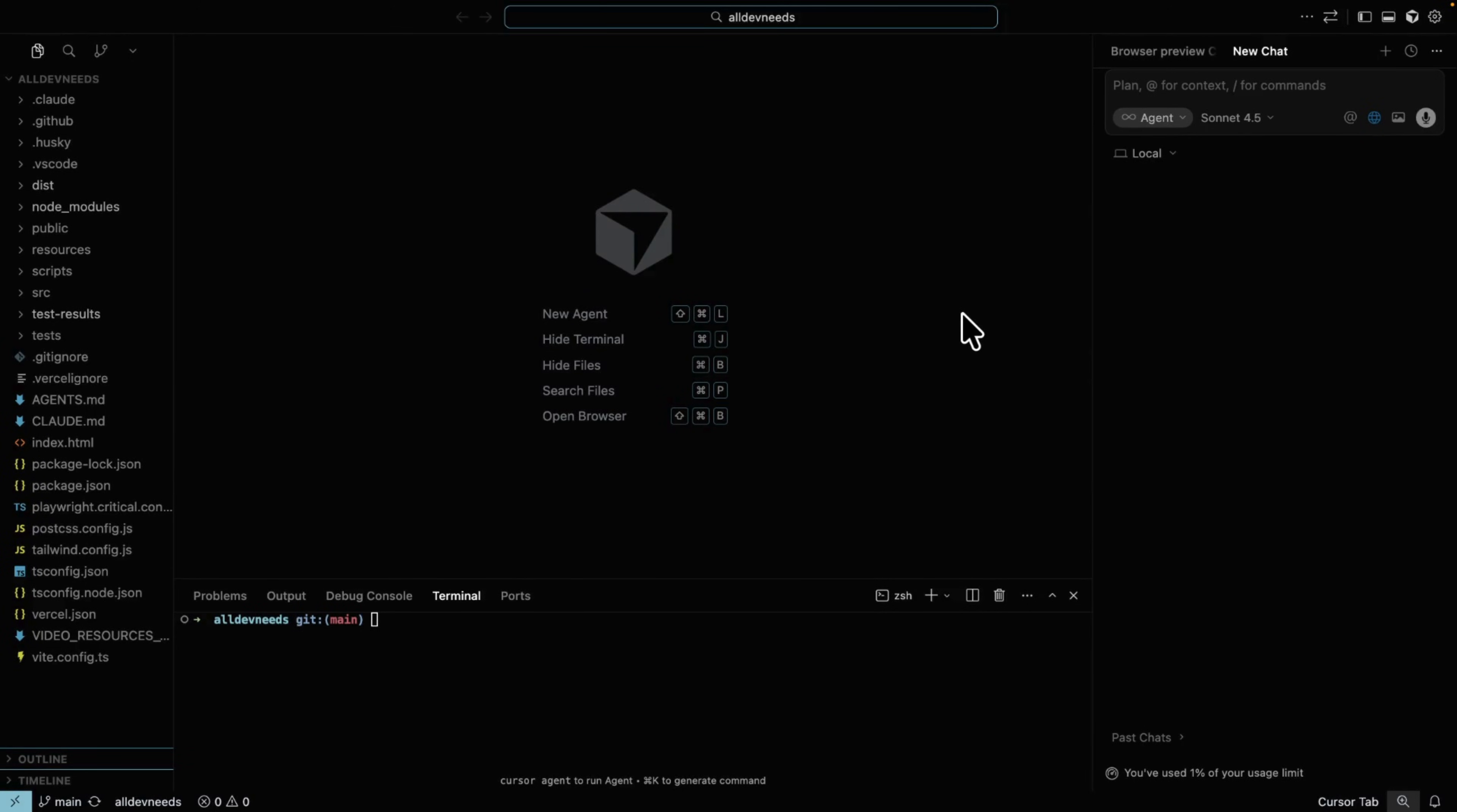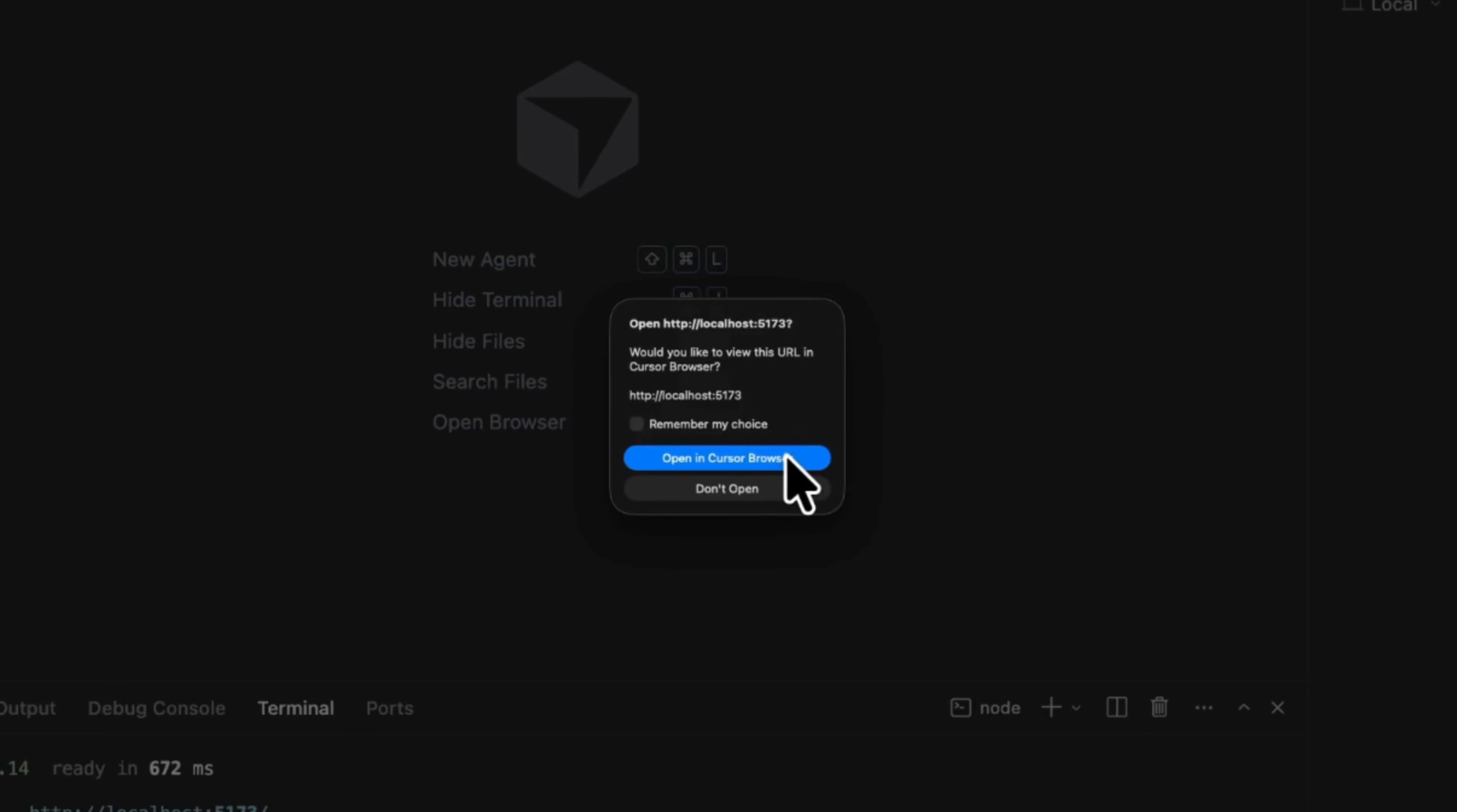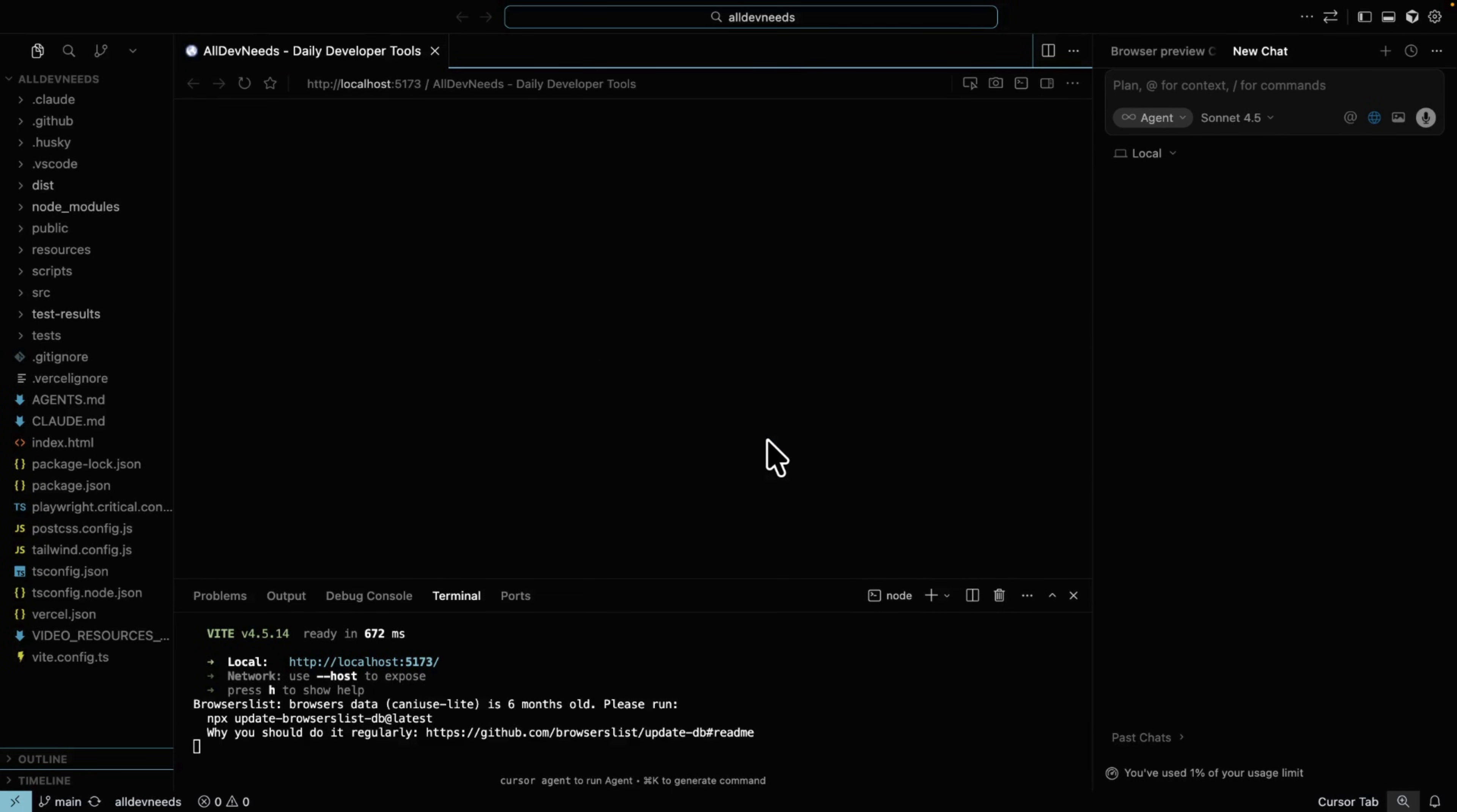To open the browser, I couldn't find any dedicated button. The only way I found is either running your website locally or asking Cursor to open it from the chat. In my case, I'll run alldevneeds.com locally using this npm command. Once you run it, Cursor will ask permission to open the Cursor browser. Go ahead and allow it. And don't worry, at the end of this video I'll show you exactly how to install or update Cursor to get this feature.